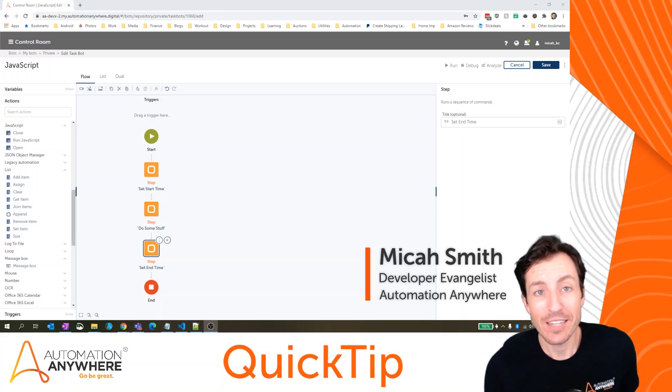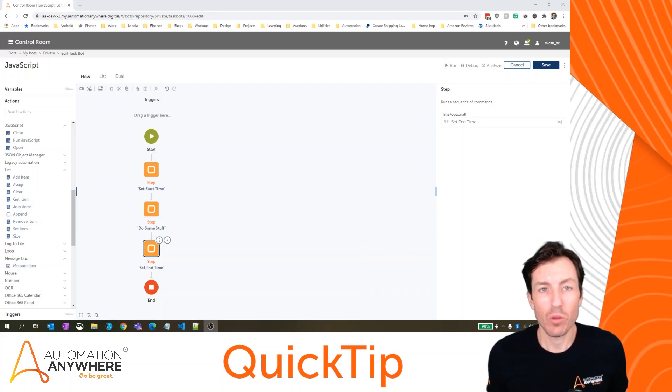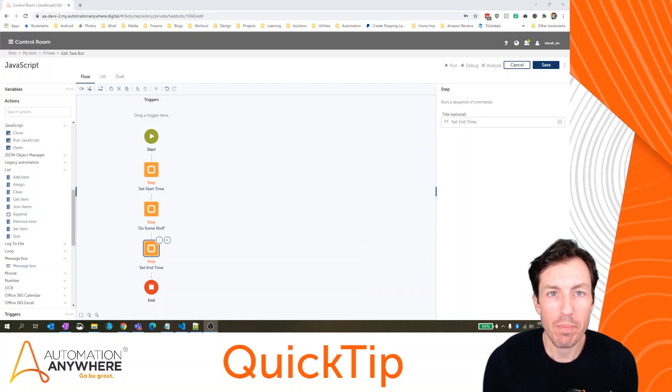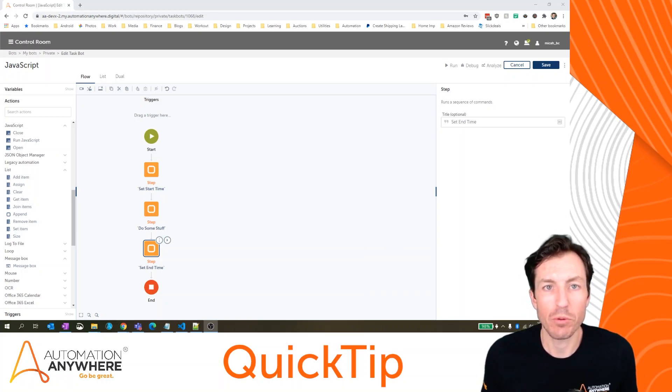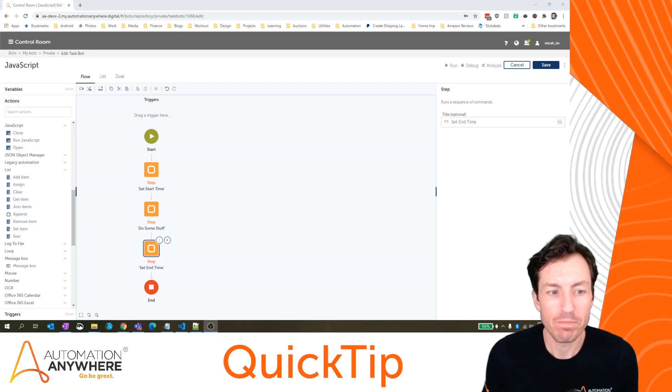I'm Micah Smith. And in today's quick tip, we're going to look at embedding JavaScript within your bot.